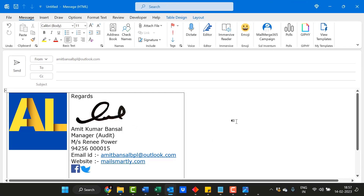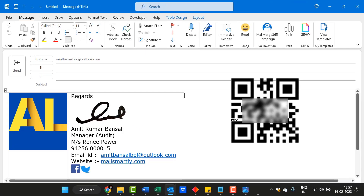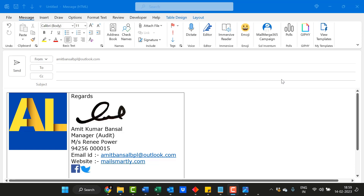Apart from this, there is one more thing you can add: a QR code. Creating your signature in Outlook with links and information is quite interesting. In the current scenario, people add QR codes to their signatures and recipients can scan the code. I will show you step-by-step how to create a QR code and how to insert it into this signature.